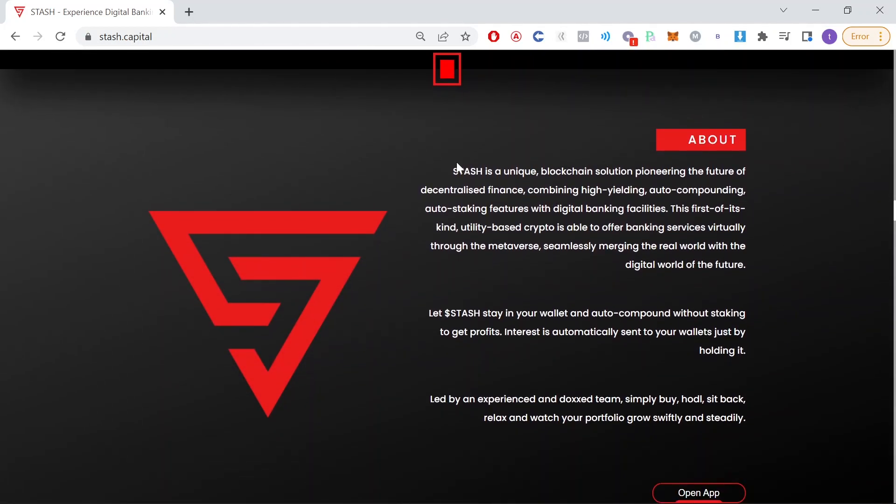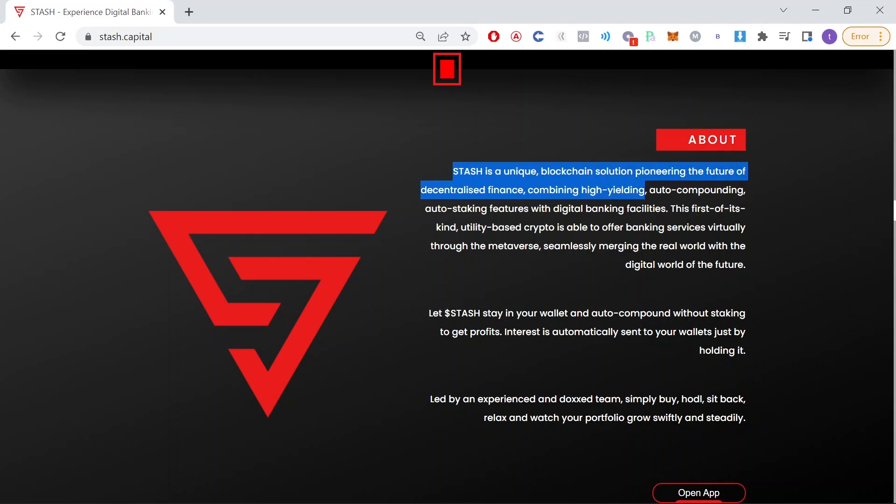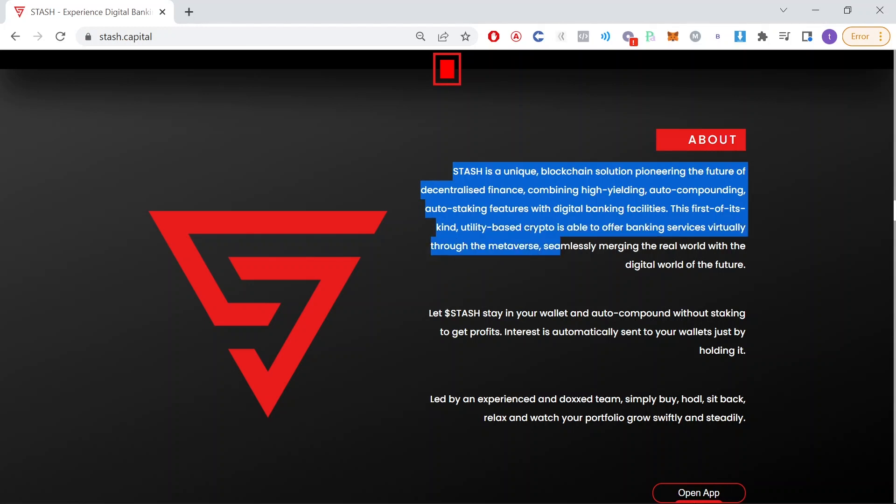Down here we have an about section. Stash is a unique blockchain solution pioneering the future of decentralized finance, combining high yielding, auto compounding, auto staking features with digital banking facilities. This first of its kind, utility-based crypto is able to offer banking services virtually through the metaverse, seamlessly merging the real world with the digital world of the future.